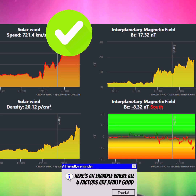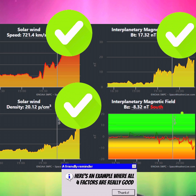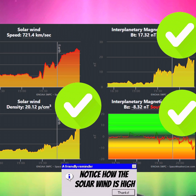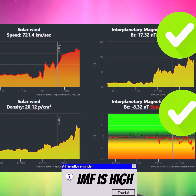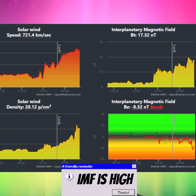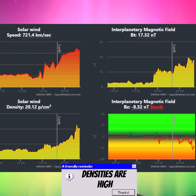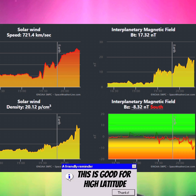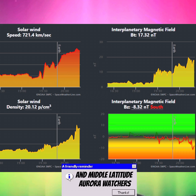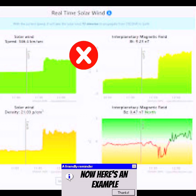Here's an example where all four factors are really good. Notice how the solar wind is high, IMF is high, densities are high, and the Bz is south. This is good for high-latitude and middle-latitude aurora watchers.